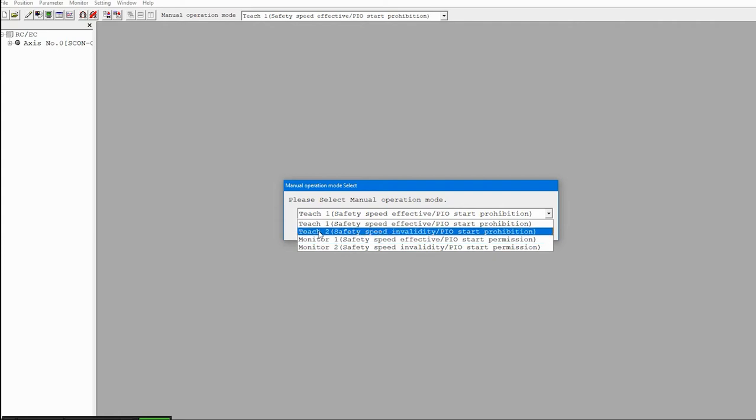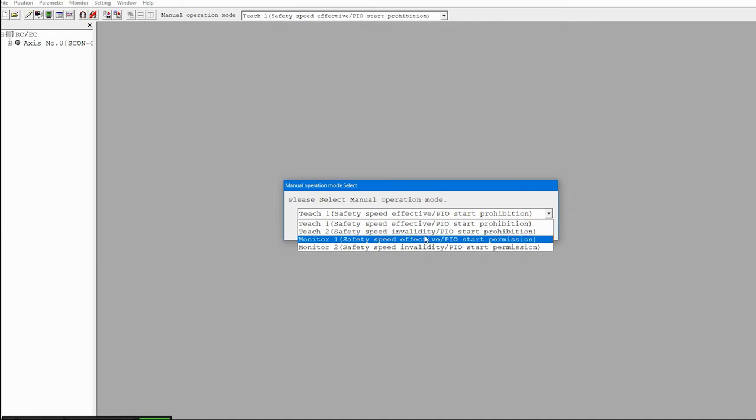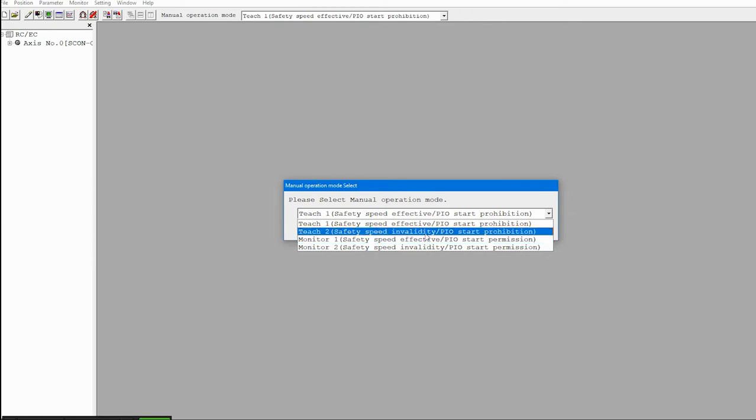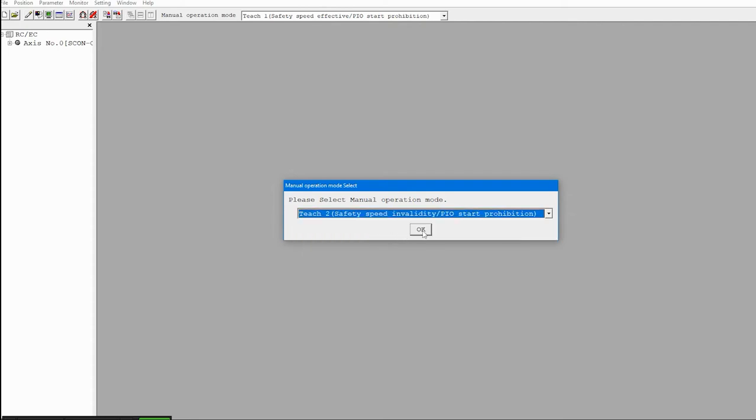I always prefer the safety speed invalidity with the RoboCylinder, which means there's no clamp on the speed during teaching or programming. The PIO start prohibition means that the I/O you would normally use to control the RoboCylinder or ServoPress will not work. Over here on the left is your tree view.